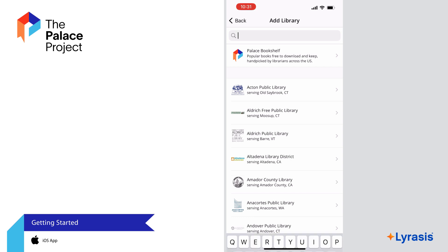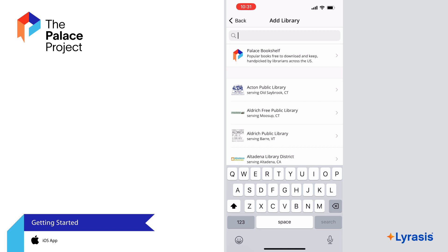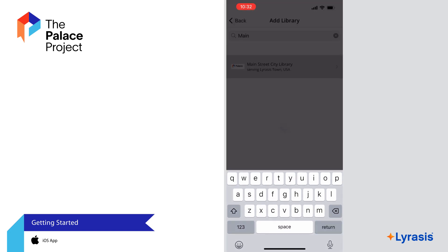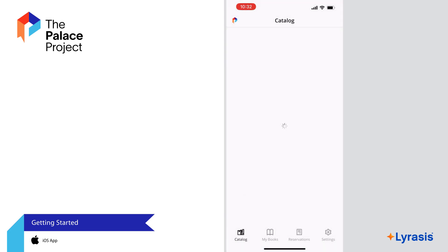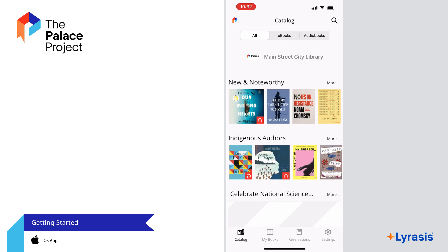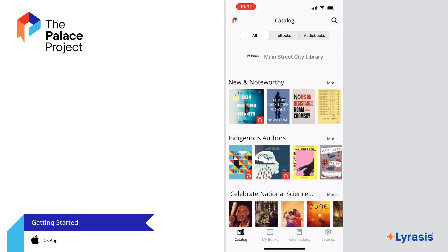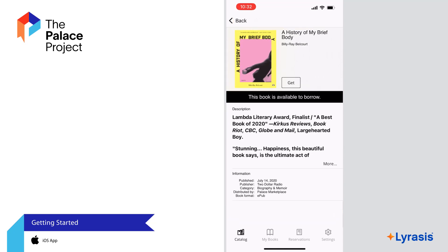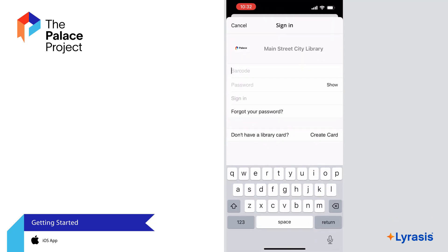Type the library name or scroll through the list to find it. After you select your library, you will see their catalog of ebooks and audiobooks. Select a book you're interested in and select Get to check it out.